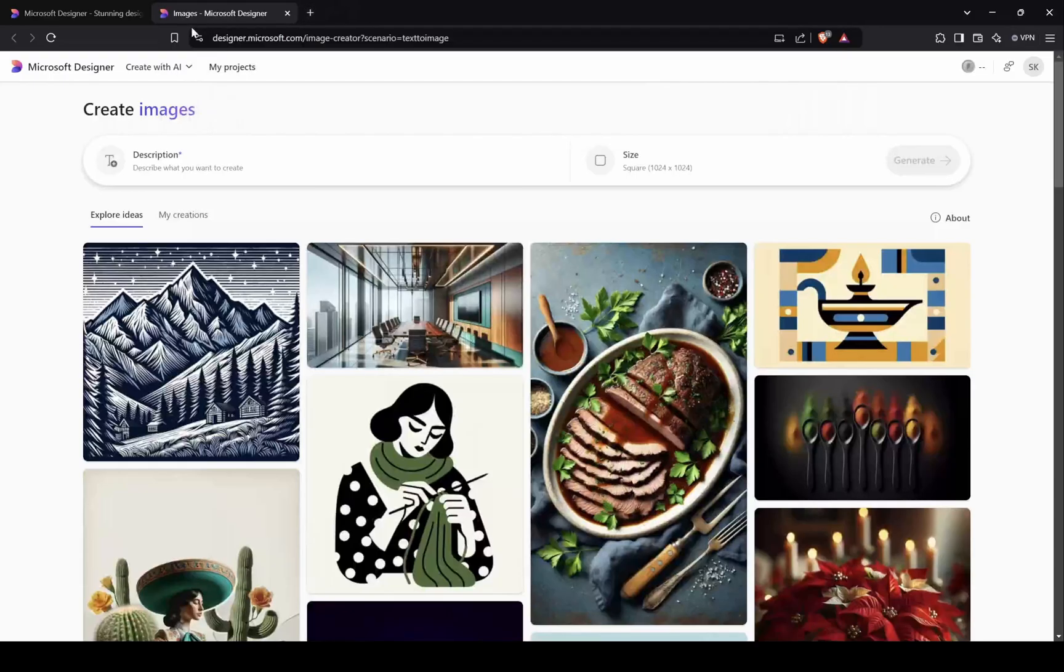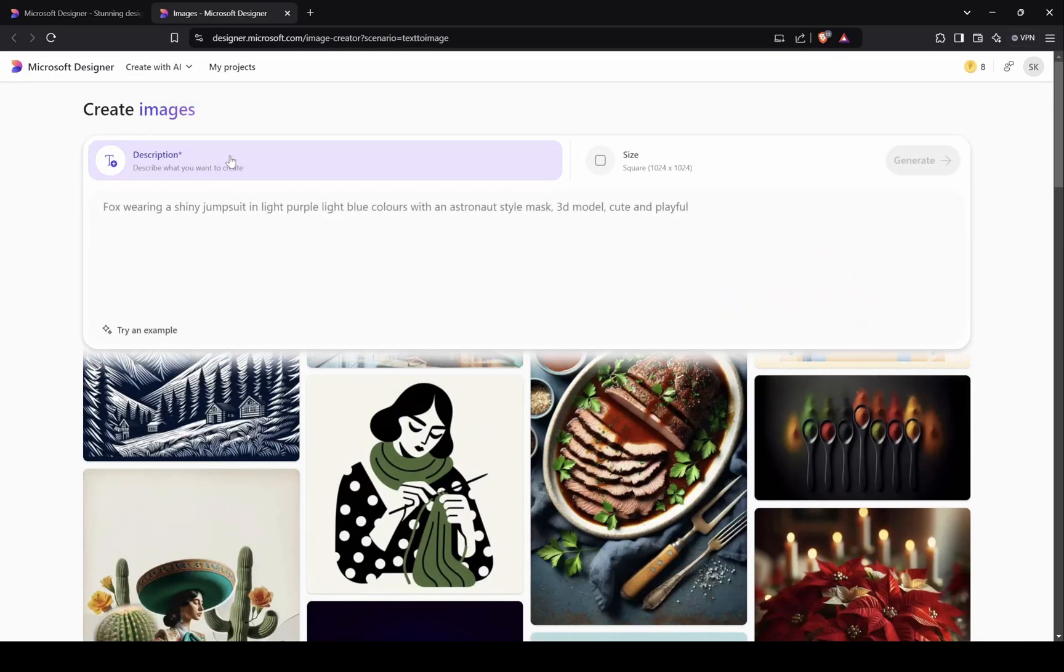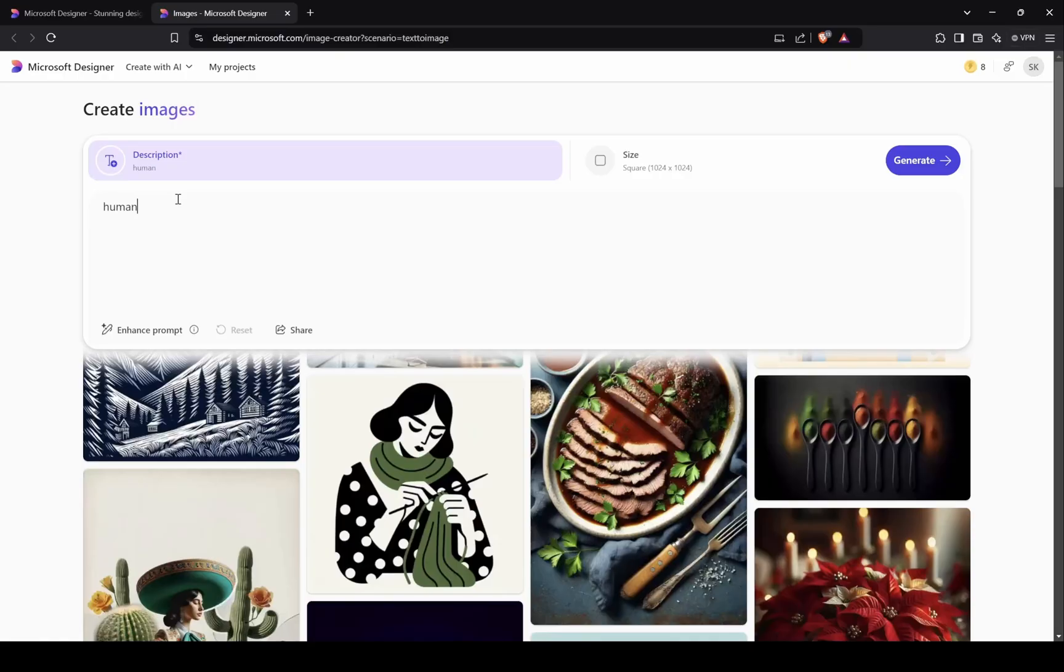First, we will need to generate our character images. Recently, I've watched an Isekai anime, so let's take that concept and generate our characters.